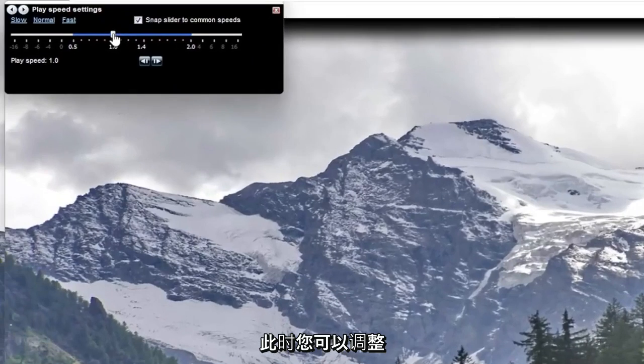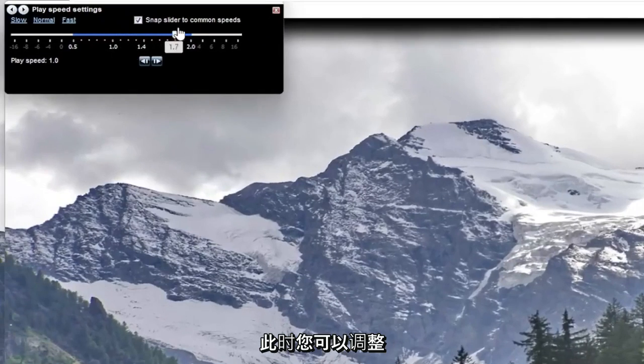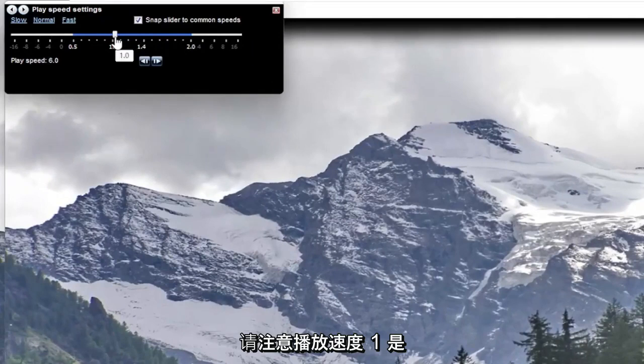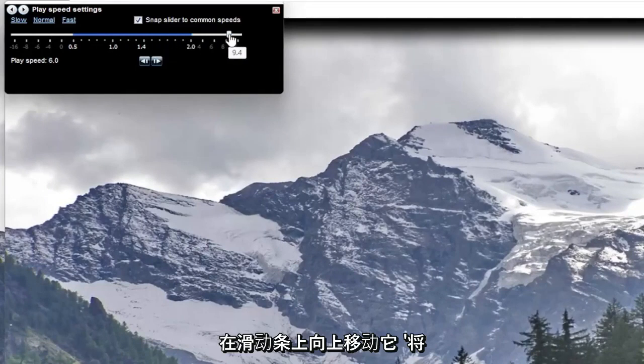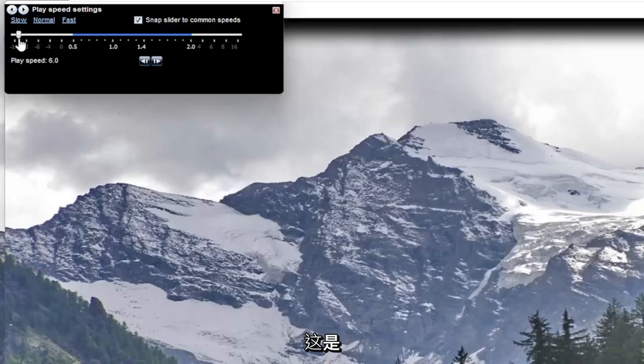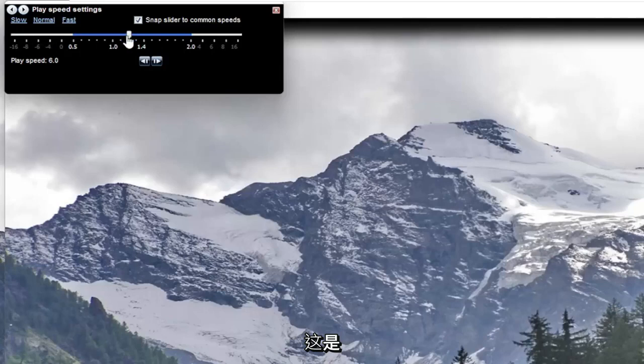At this point you can adjust how quickly or slowly you want to modify it from normal speed. Please note play speed 1 is normal speed, and moving it up higher on the slide bar will move quicker, or it will move slower if you move it to the negative.